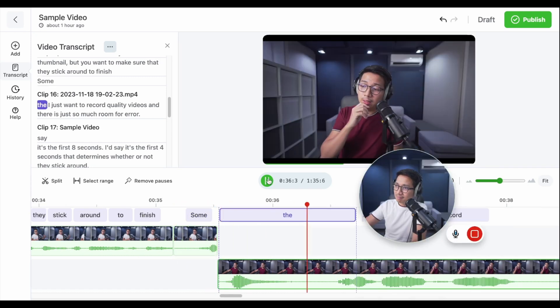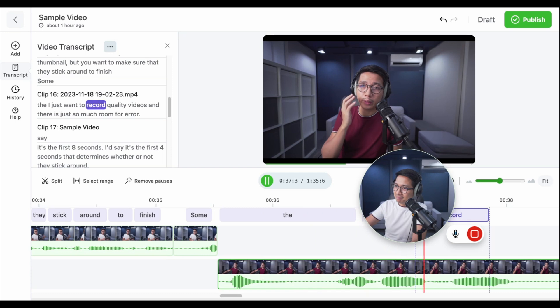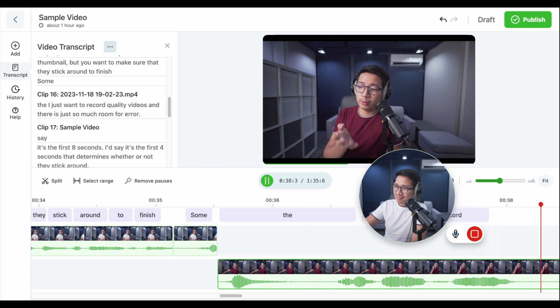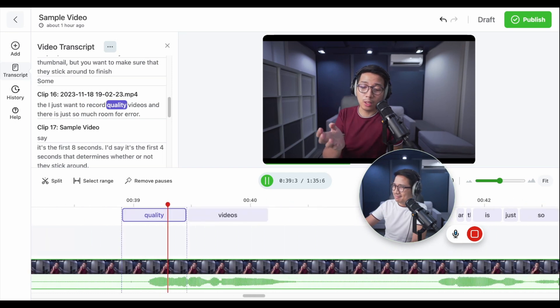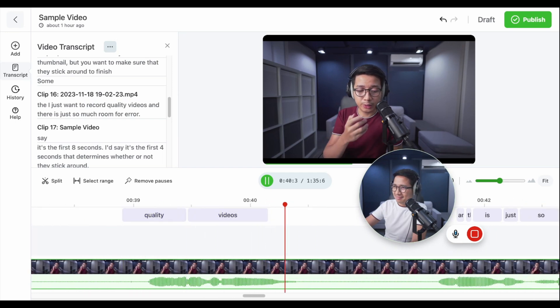I just want to record quality videos. A great use case for this is when you want to record SOPs but don't want to lose your personal touch.